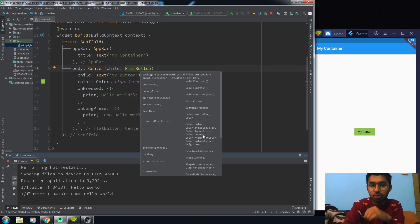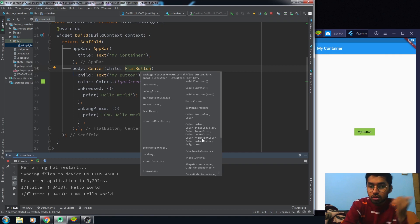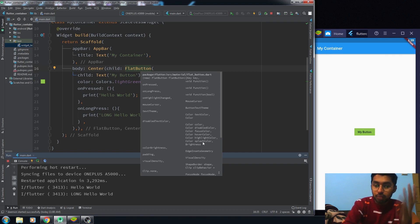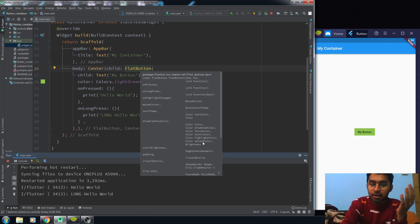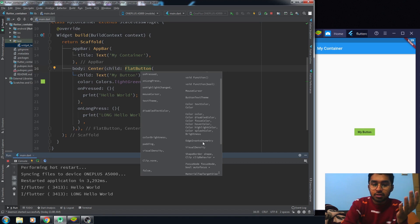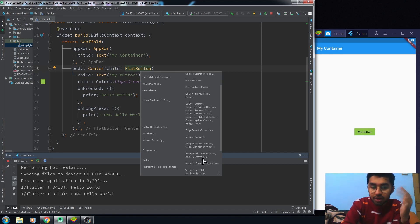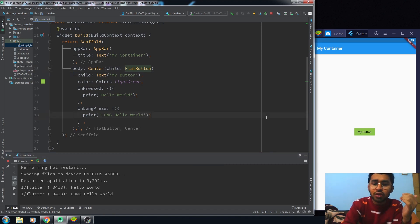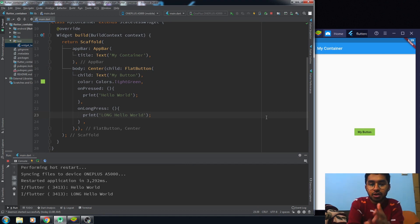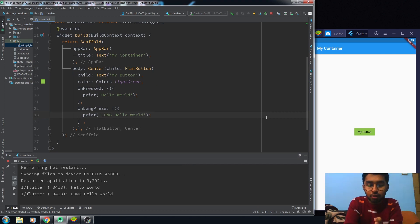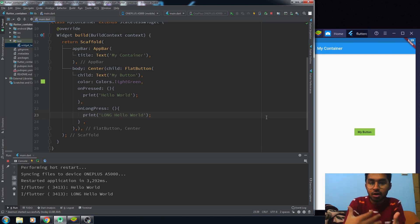And also the visualDensity, shape, border, clipBehavior—we have a bunch of properties that are related to the UI of the button. But the major properties, the main properties, the functionality properties, are only two or three. If you can understand these functionality properties, you know how a button works, and all the other properties are related to its UI.